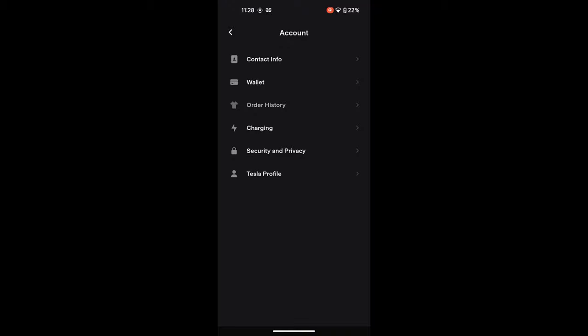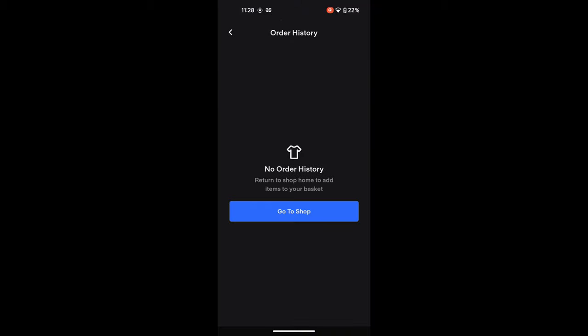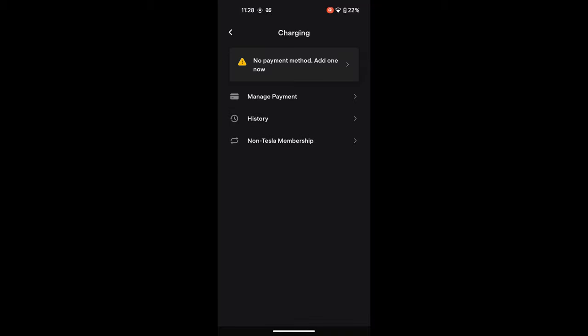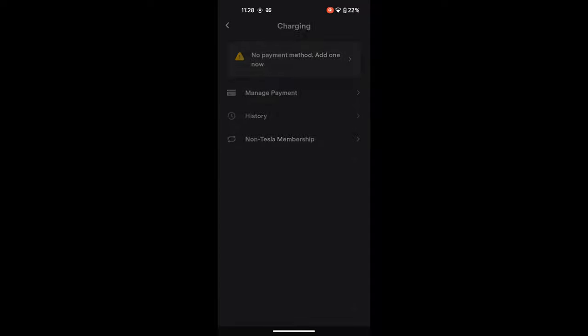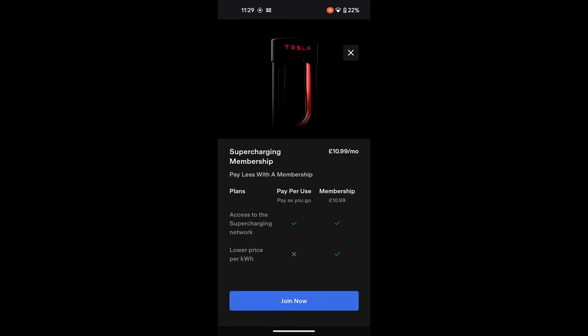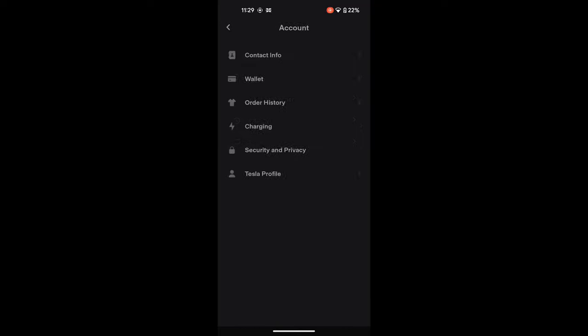Working down, you've got Order History — this is what you've ordered from the shop or the car, and there's nothing in there yet. Next is Charging History — nothing there either, but it reminds you to please add a payment method because you can't charge without one. Then we're looking at Supercharging, where you can start looking for your charger.